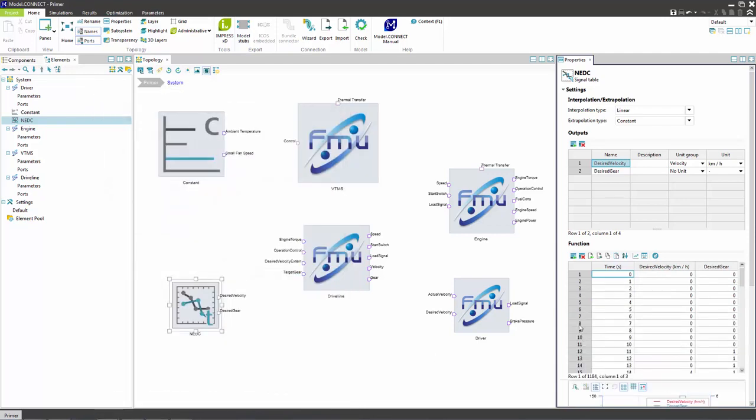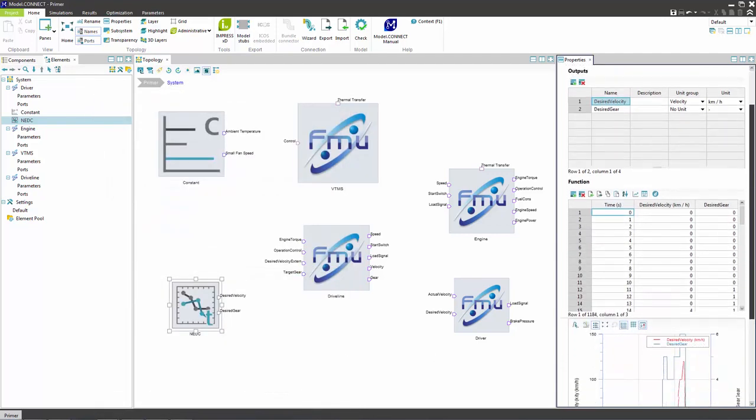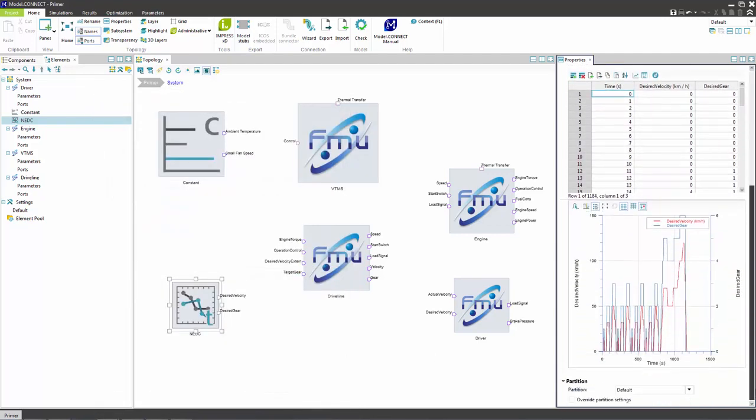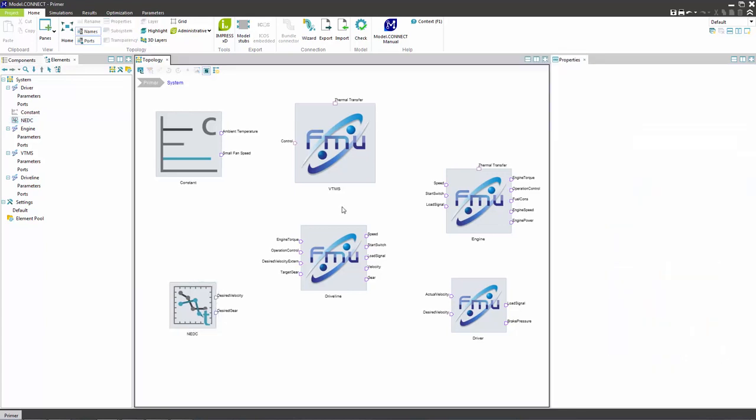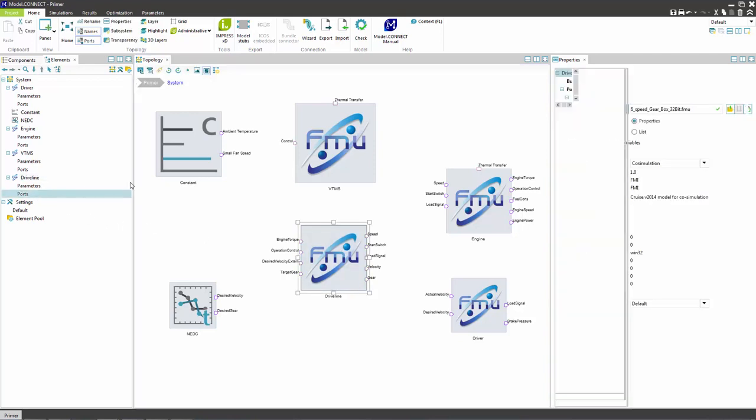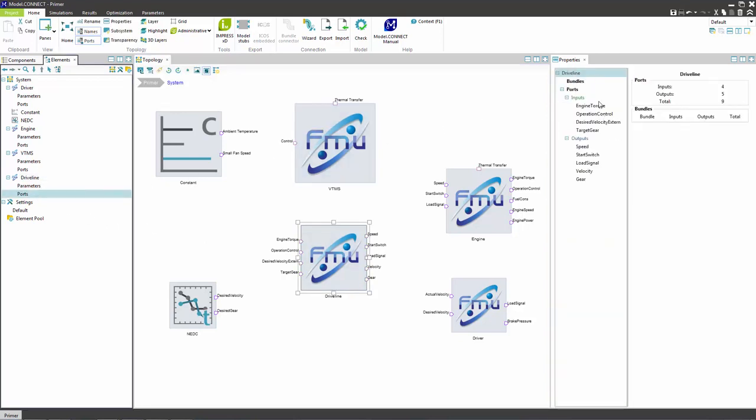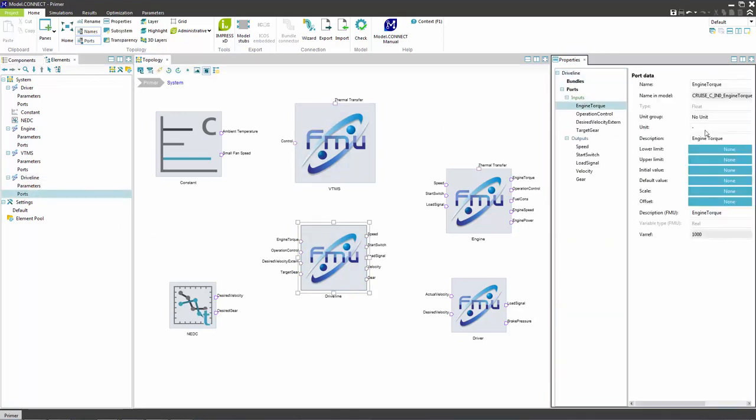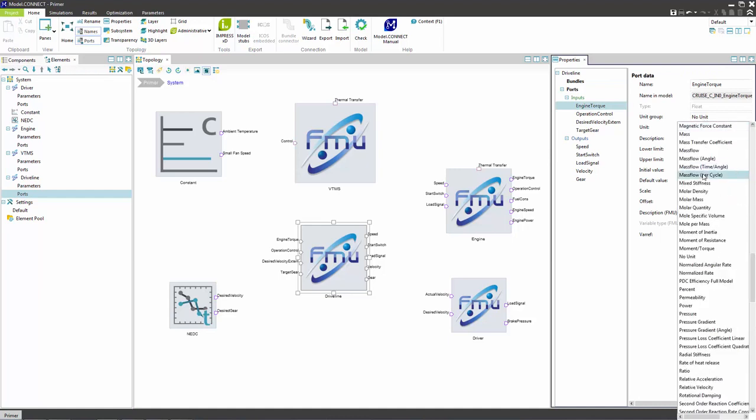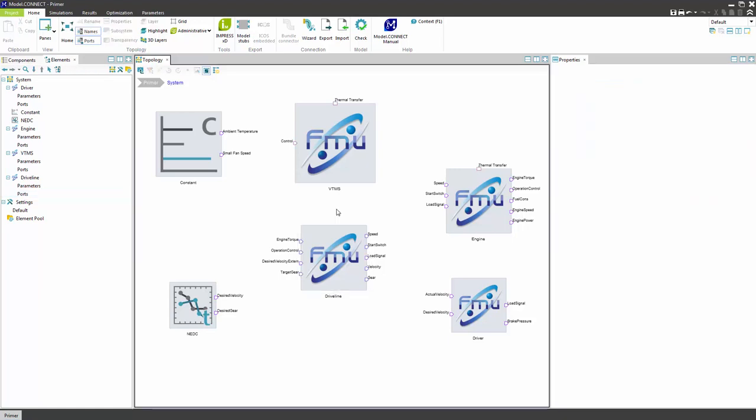The imported profile can be seen in the diagram below. Signal properties such as the unit settings, initial values and similar can be modified in the port data dialog. The component parameters can be changed in the parameters dialog.